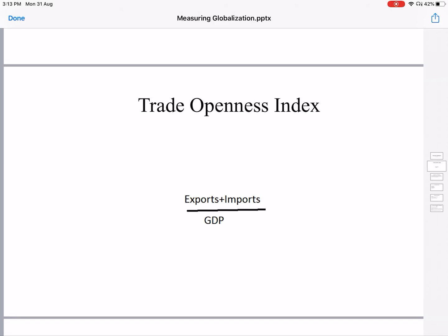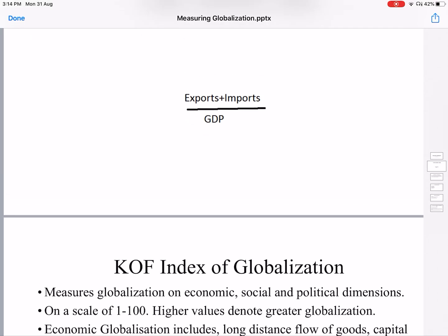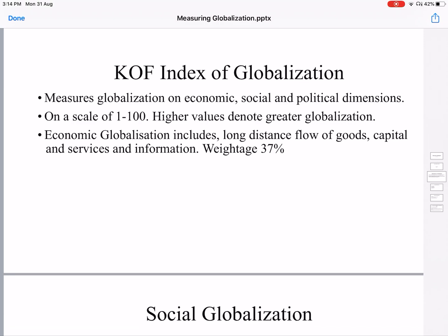In this index, we add up the total exports and imports of the country and divide it by the total GDP of the country. If we multiply it by 100, we get it in percentage. In this case, we are taking only exports and imports. The disadvantage of this is it doesn't include FDI, FPI, foreign travel, and so on. So this is a more narrow index of globalization.